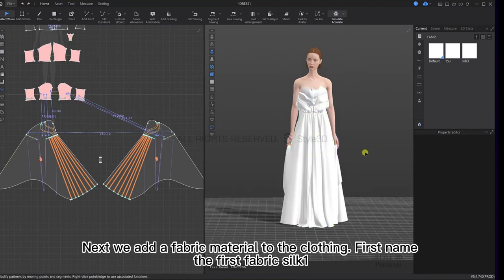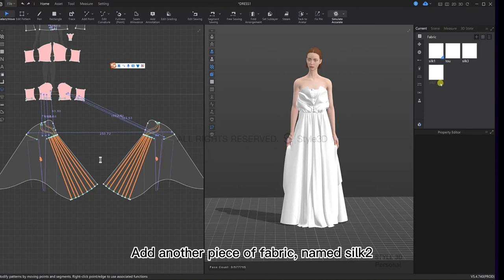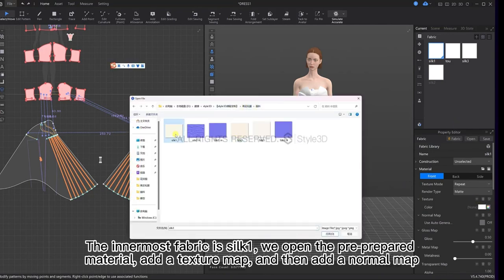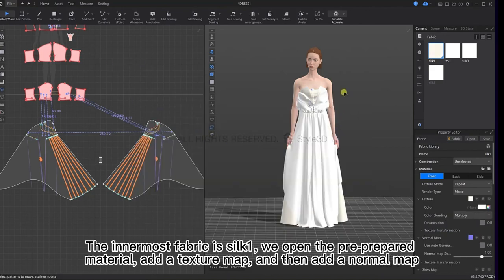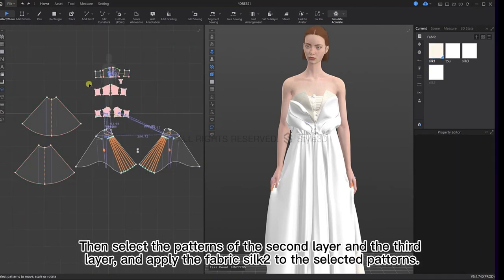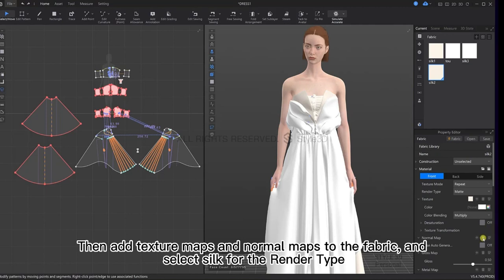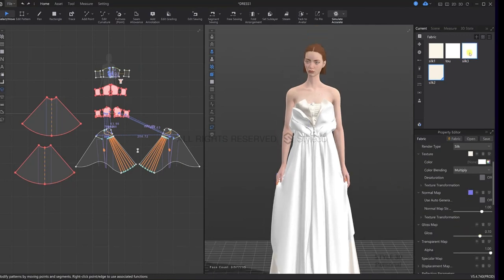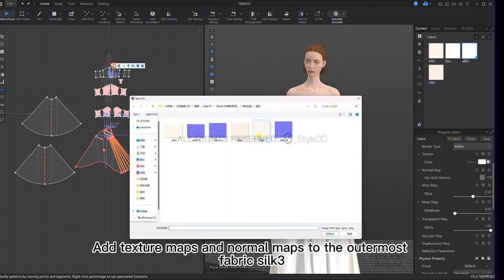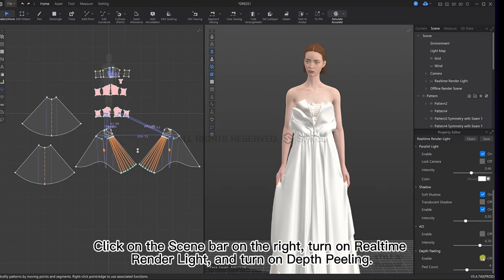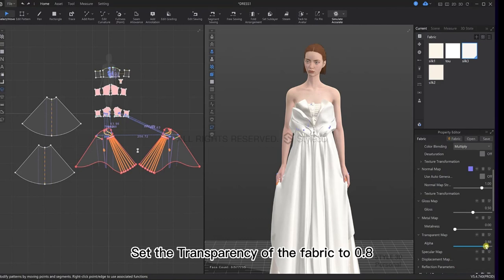Next, we add fabric materials to the clothing. Name the first fabric Silk 1 and add another piece of fabric named Silk 2. The innermost fabric is Silk 1 — open the pre-prepared material and add a texture map and then a normal map. Then select the patterns of the second and third layers and apply the fabric Silk 2 to them. Add texture map and normal maps to the fabric and select Silk for the render type, then adjust the gloss to 0.7. Add texture maps and normal maps to the outermost fabric Silk 3. Click on the scene bar on the right, turn on real-time render light and turn on depth peeling. Set the transparency of the fabric to 0.8.